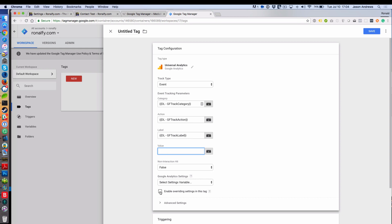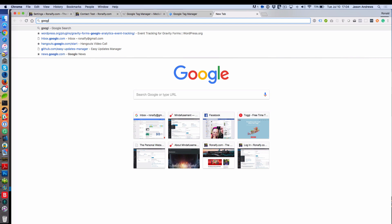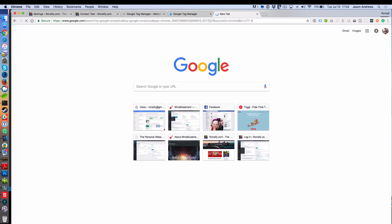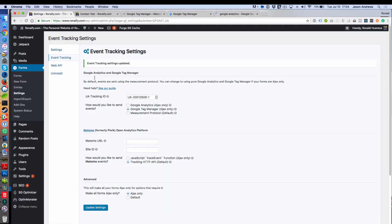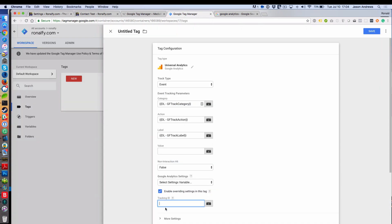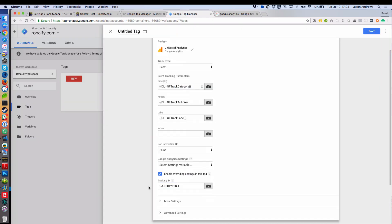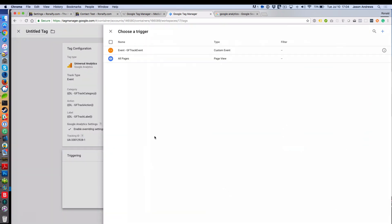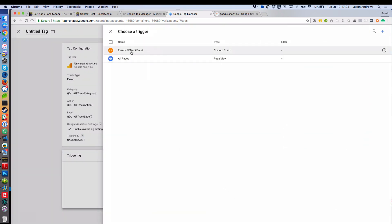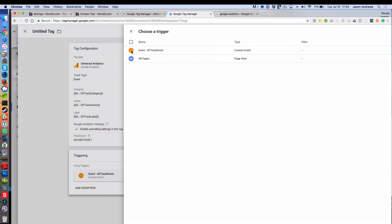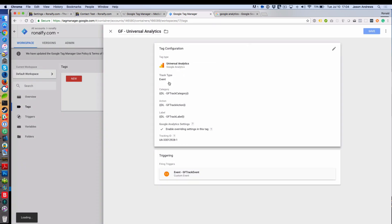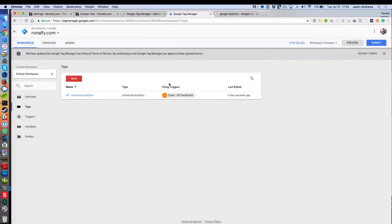You want to click Enable Override Settings for this tag and enter your tracking ID. I'm going to go ahead and go into Google Analytics and get that, or I can just go into settings and get that. And then triggering, you want this GFTrack event to trigger. So this will be GForms Universal Analytics. Okay, and so we should be all set.